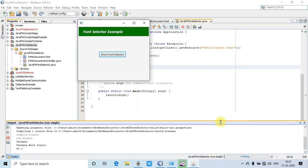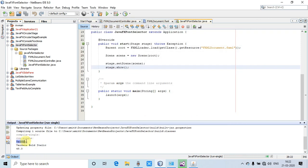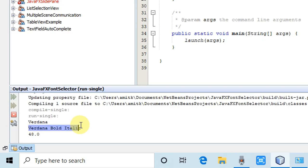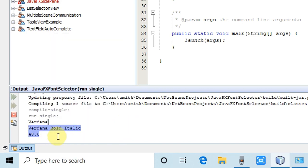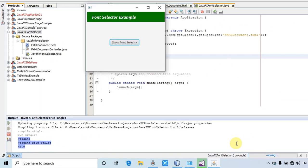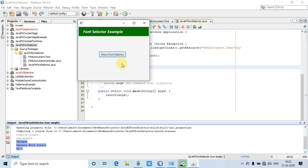Then we will see the font name, font family, and the size on the console. You can see I have selected this font name Verdana bold italic, the style we have selected, and the size that we have selected on the font selector.